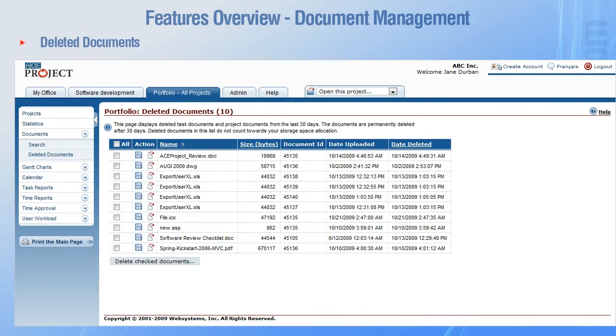When documents are deleted, they are stored in a recycle bin for 30 days. To recover a deleted document, simply click the floppy disk icon to save a copy or click the folder icon to open the corresponding document.